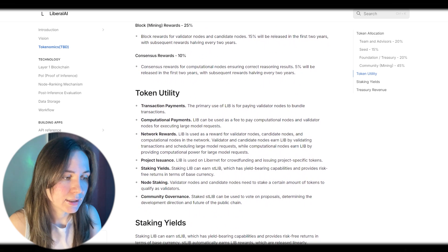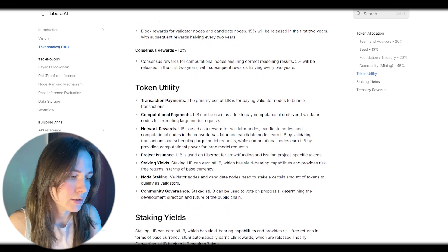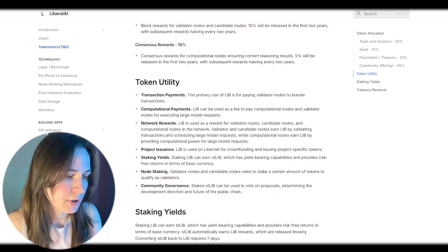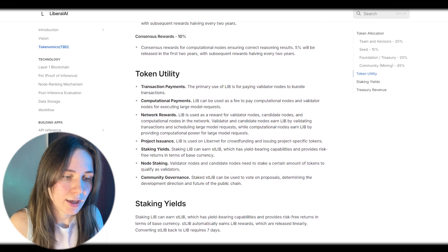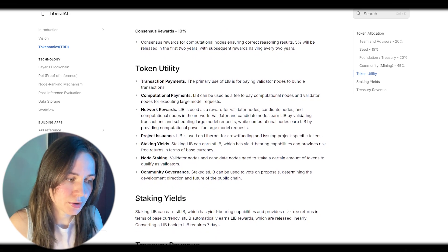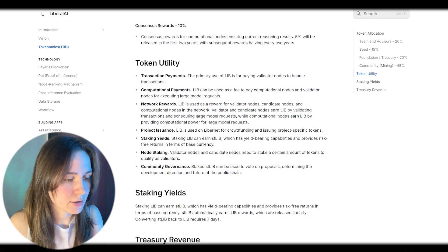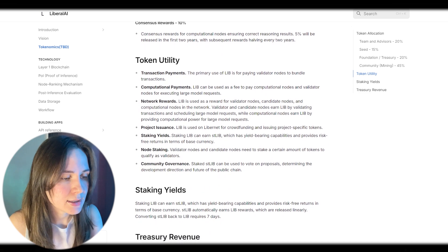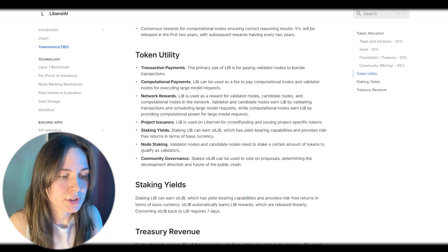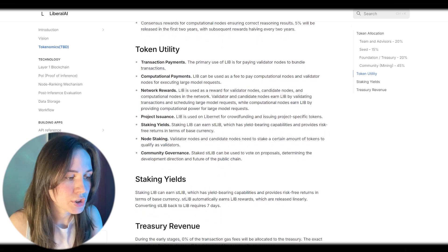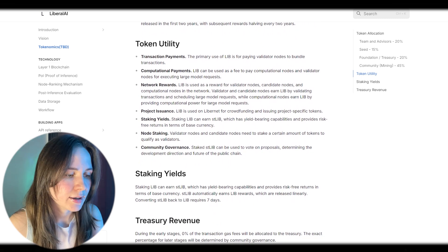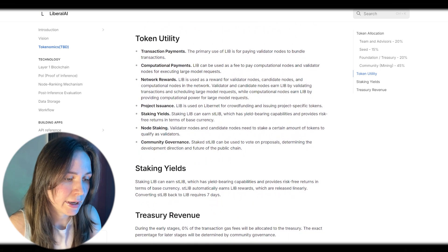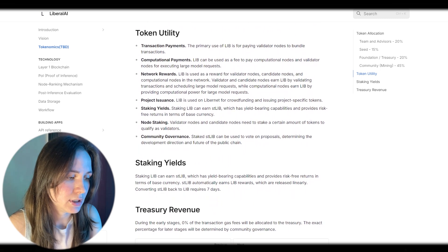Staking yields: Staking LIB can earn STLIB, which has yield-bearing capabilities and provides risk-free returns in terms of base currency. STLIB automatically earns LIB rewards, which are released linearly. Converting STLIB back to LIB requires 7 days.